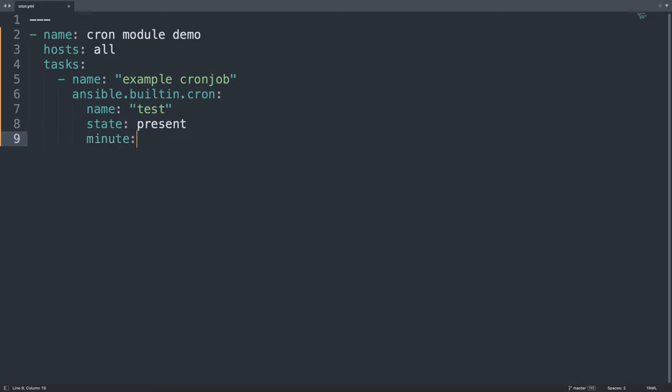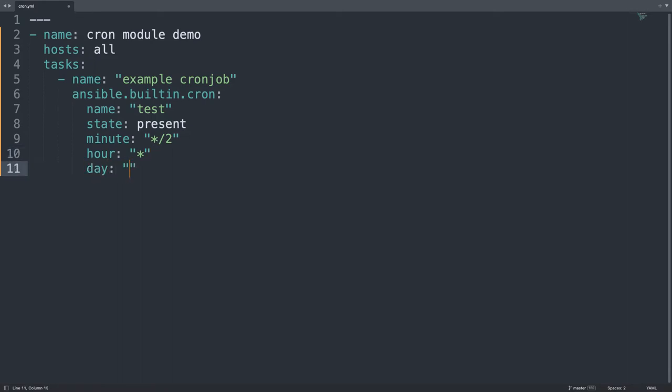Let me target some timing. Minutes star slash two, so every two minutes, then hour star, so all the hours, then day, all the days, then month, all the months of the year, yes.